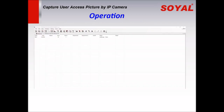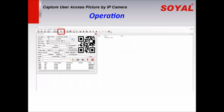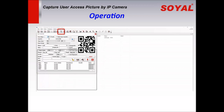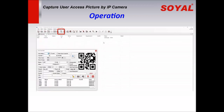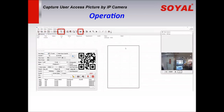Operation. After logging into the software, click the User Cards Edit menu bar to open the window. And then click the User Pictures menu bar to open the window.